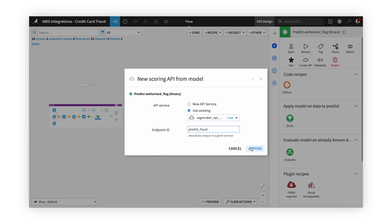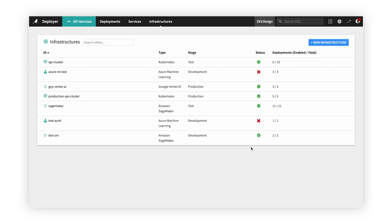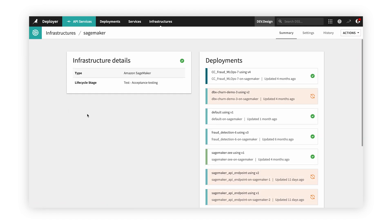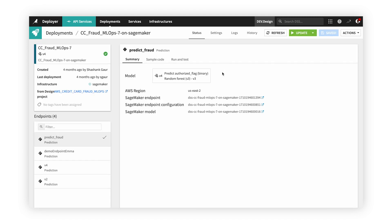In Dataiku, we have the ability to deploy directly to AWS SageMaker, which leads to less friction and more speed when deploying and consolidating our MLOps. We've already set up a SageMaker connection in our Dataiku Deployer, so now all we have to do is push our model to the Deployer with a few clicks and ultimately put it into production.